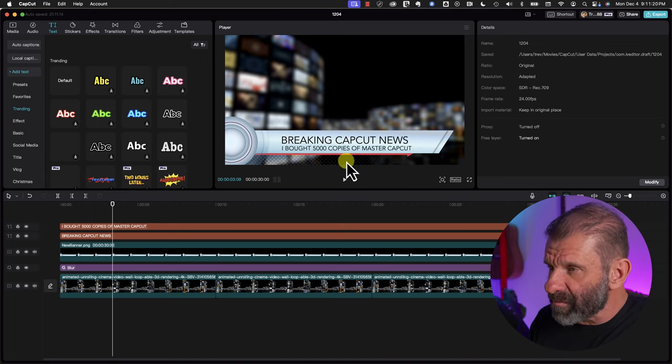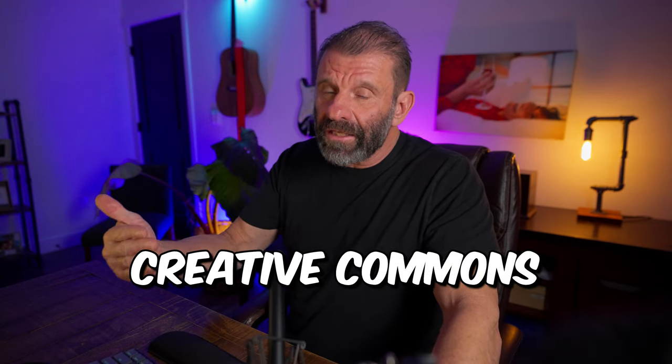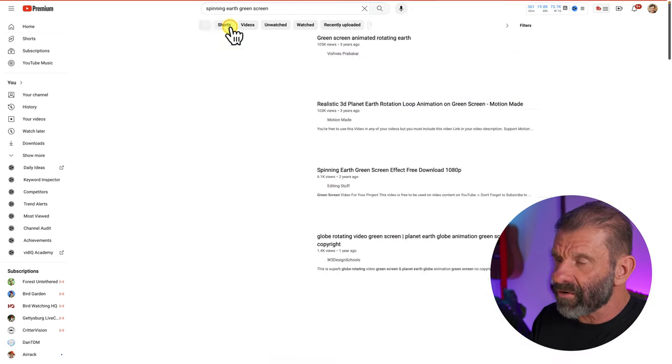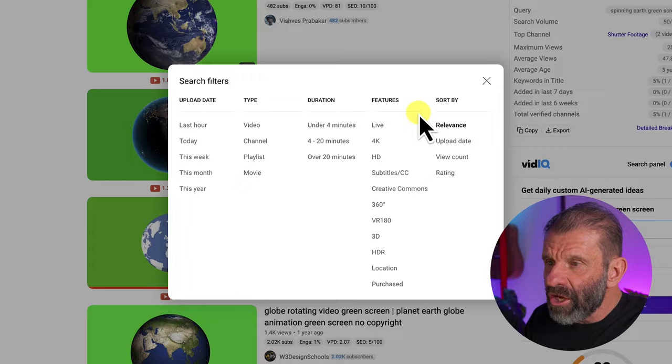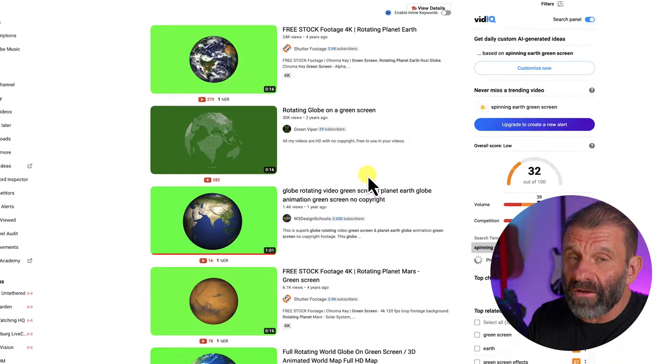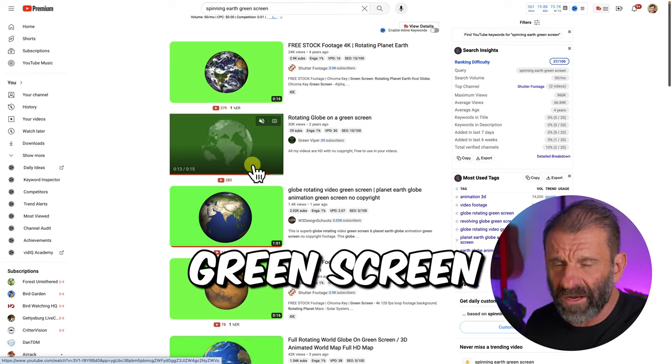Next we need a world to spin over here in this lower third graphic. Here's something helpful when looking for things you can legally use in your video: jump onto YouTube and type in 'spinning earth green screen.' Click on Filters and select Creative Commons — that will show all videos you're allowed to use in your own videos without special permission. They're free to put in your videos, and usually they just ask that you give them a credit in the description. I found one, and I've also included it in the downloads so you don't have to search for it yourself.